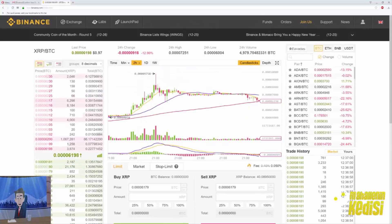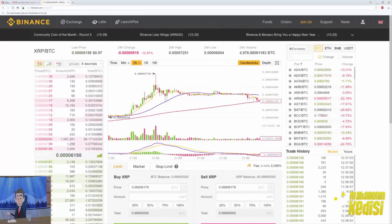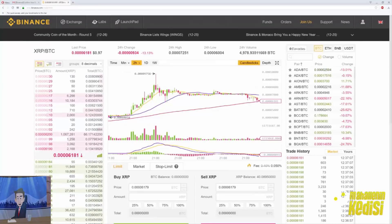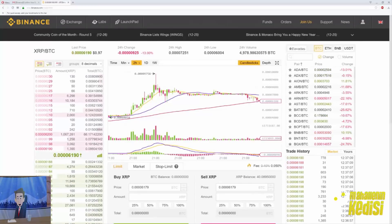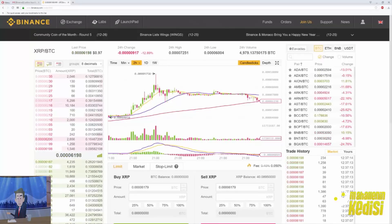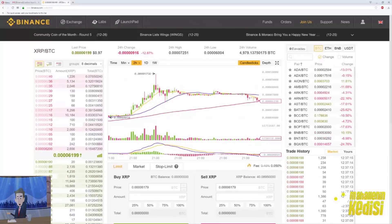On the left side on top we have the sell orders in place and below that the buy orders. Also we can see the last price, 24 hours change, high, low, and the 24 hours volume. Since I have some Ripple, I can trade them. So how do we do that?